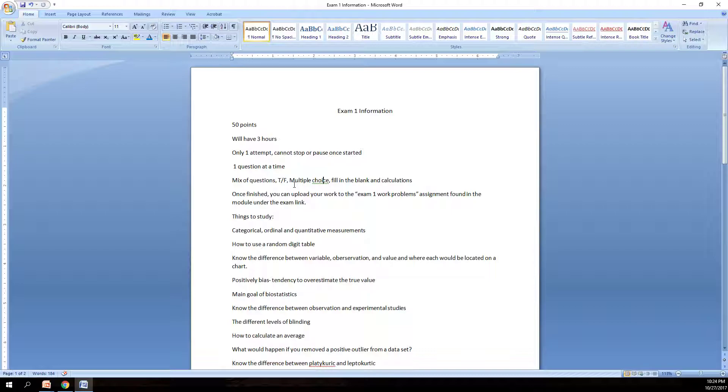But once you have finished the exam, you can upload your exam one problems that you worked out on a sheet. It's found in an assignment tab underneath the exam tab. You do not have to get that in within the exam timeframe, other than before the exam officially closes. So please make sure you get that in before the exam closes, but it doesn't have to be while you have the exam up.